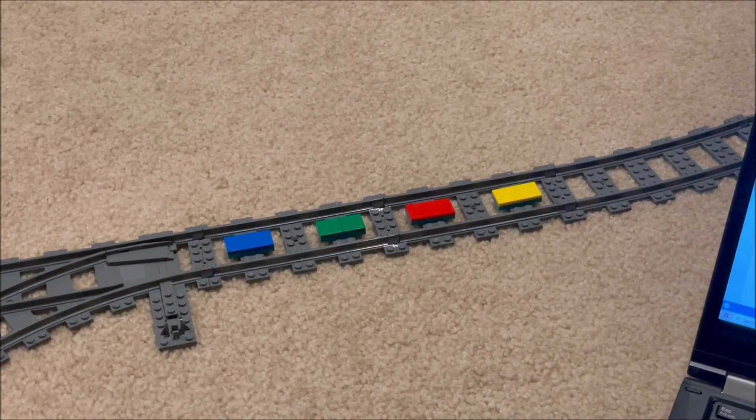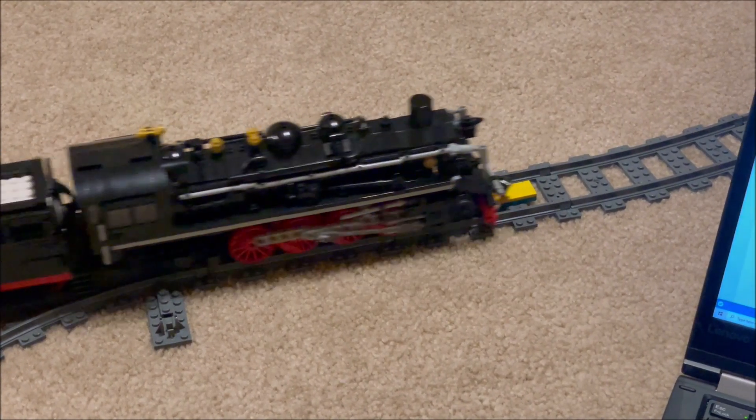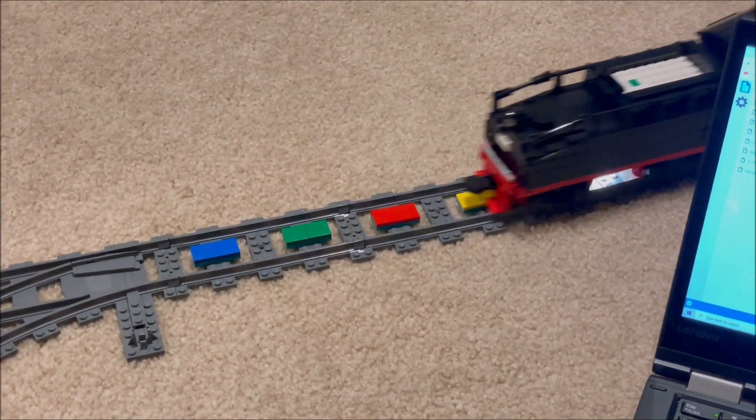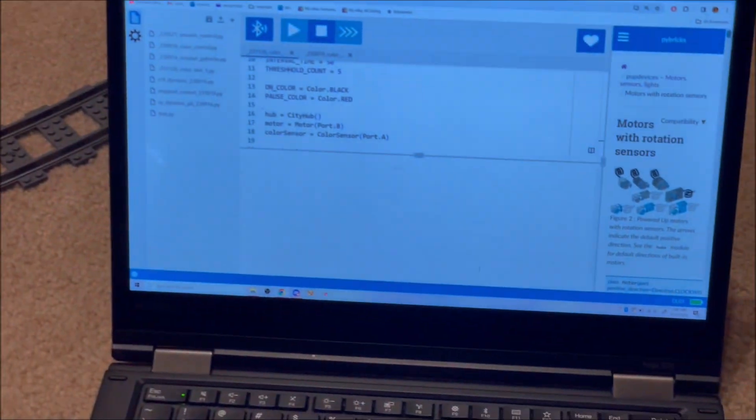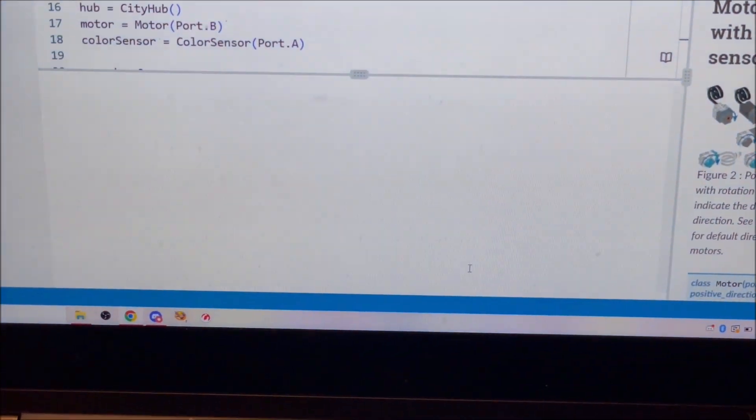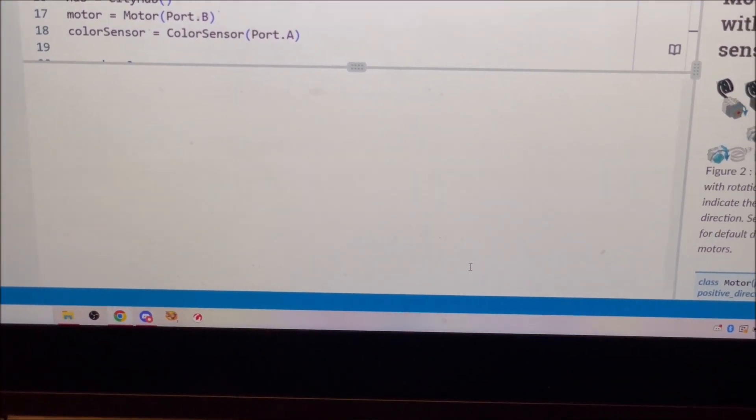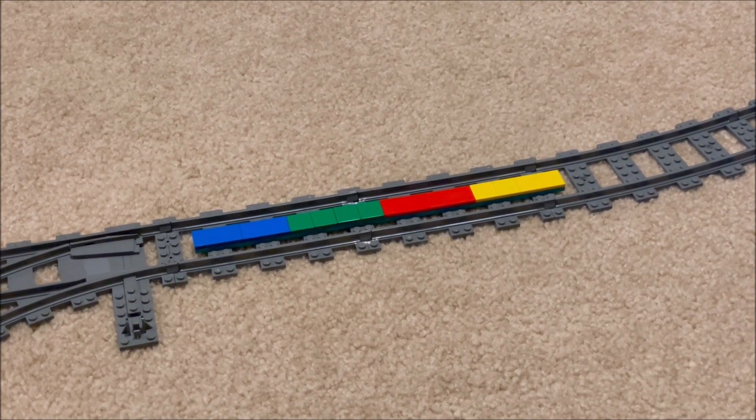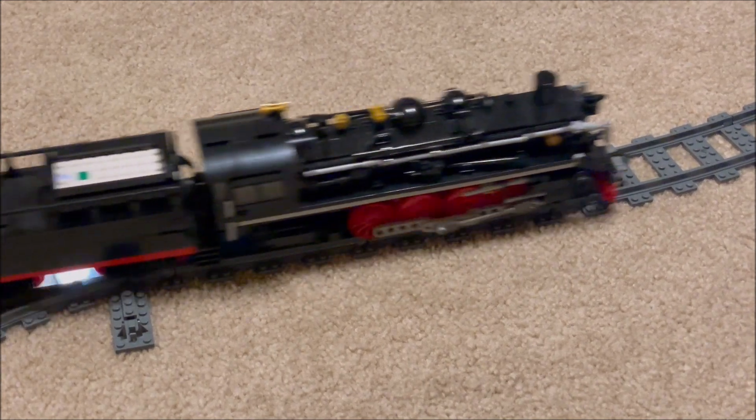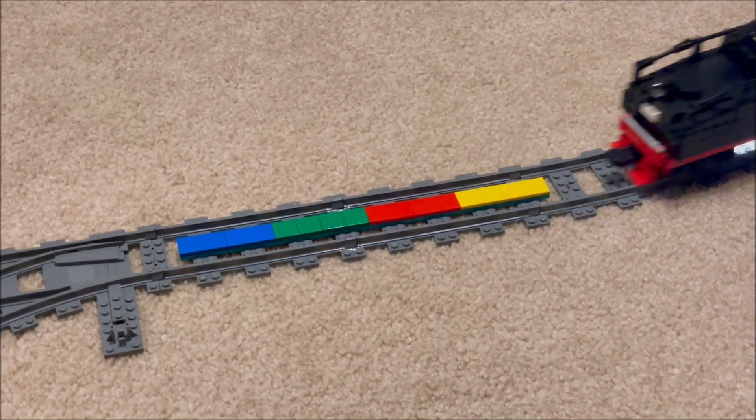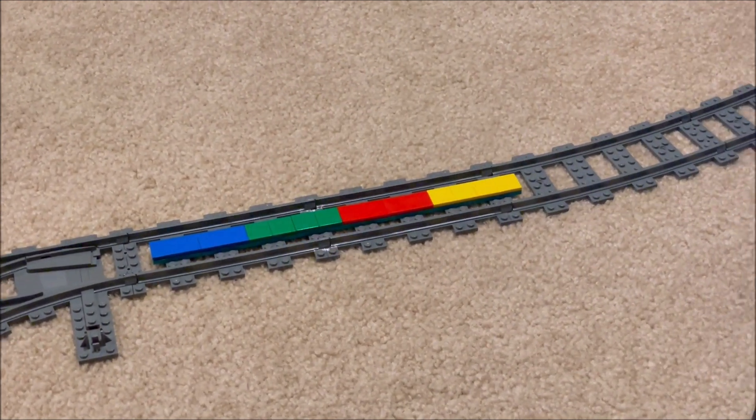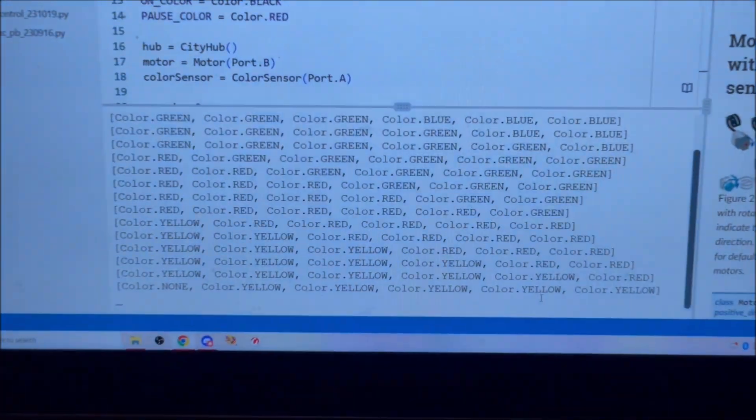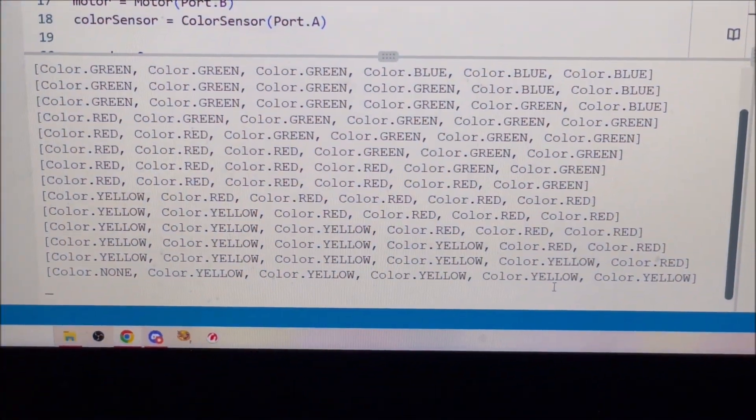At higher speeds, the train passed over tiles too quickly for enough cycles to pass. Still, I could work around this by increasing the frequency of the control cycle or extending the length of the colored tiles.